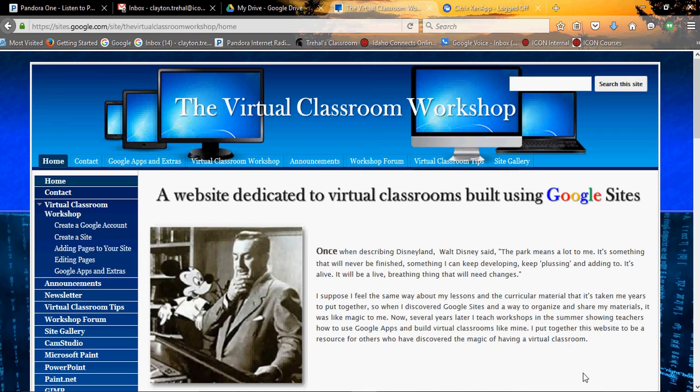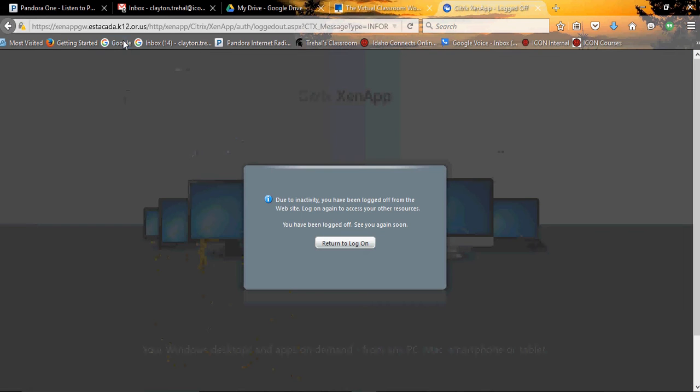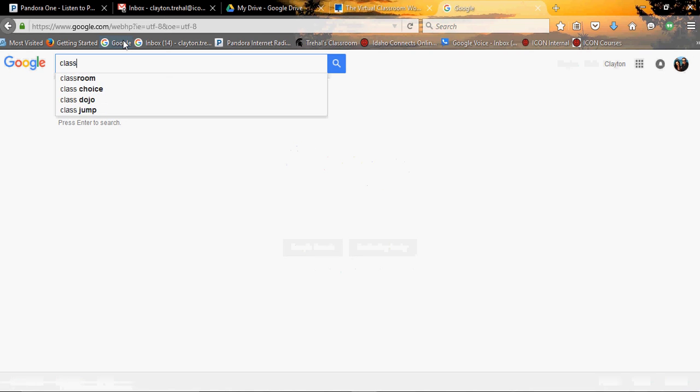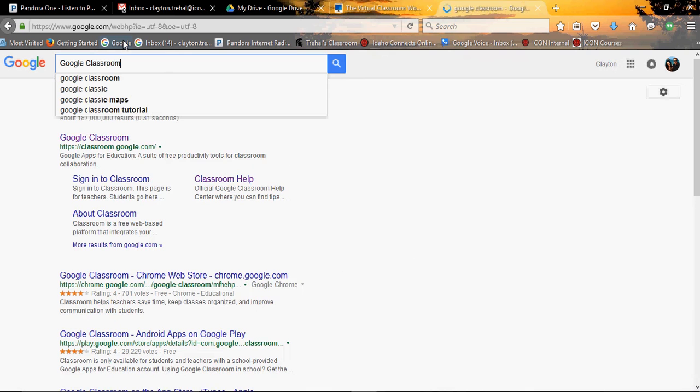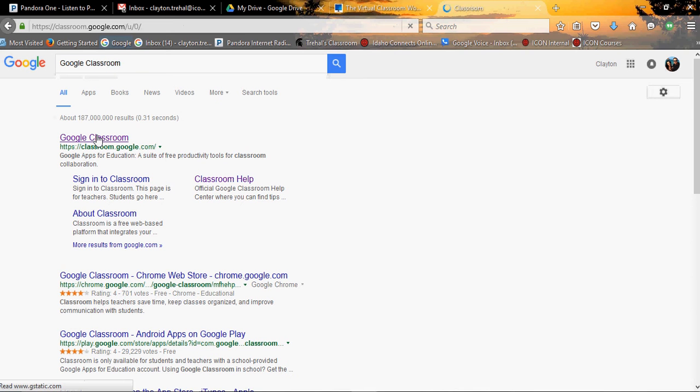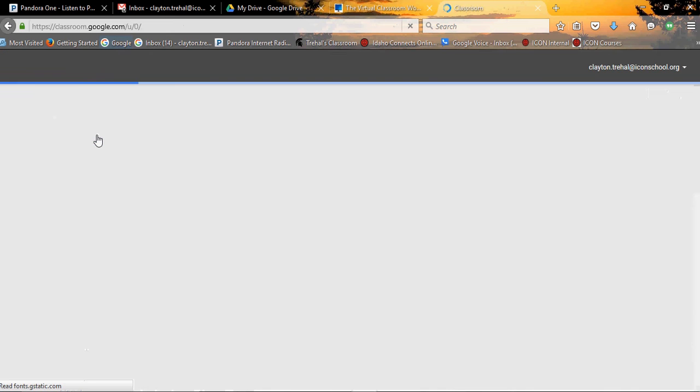The first step towards creating Google Classroom, there's a few different ways you could do this. One, you could go into Google and you could type Google Classroom and they have a website.